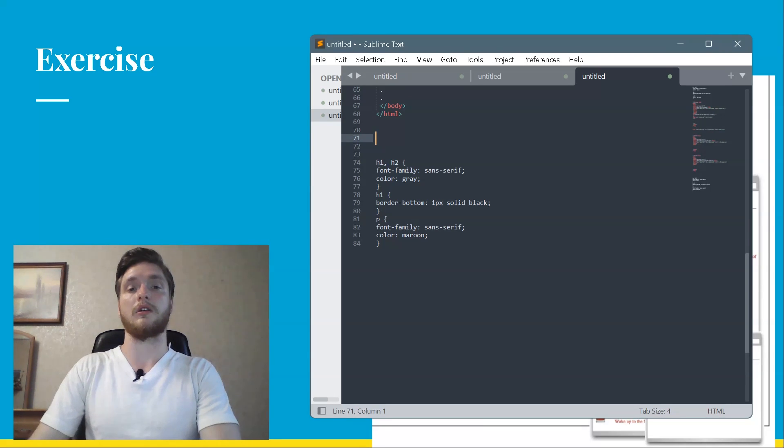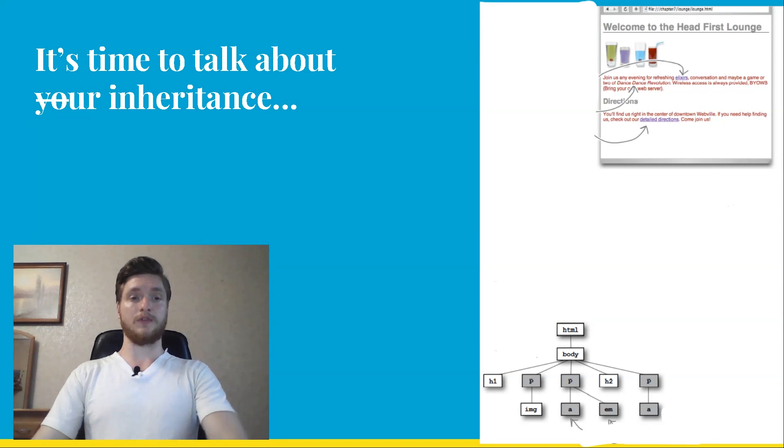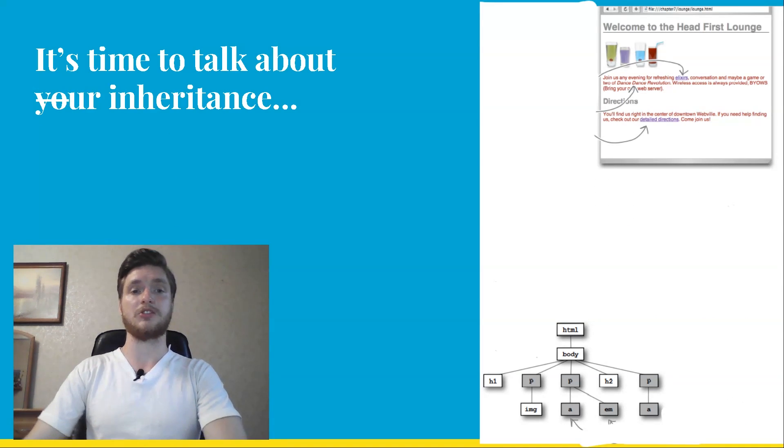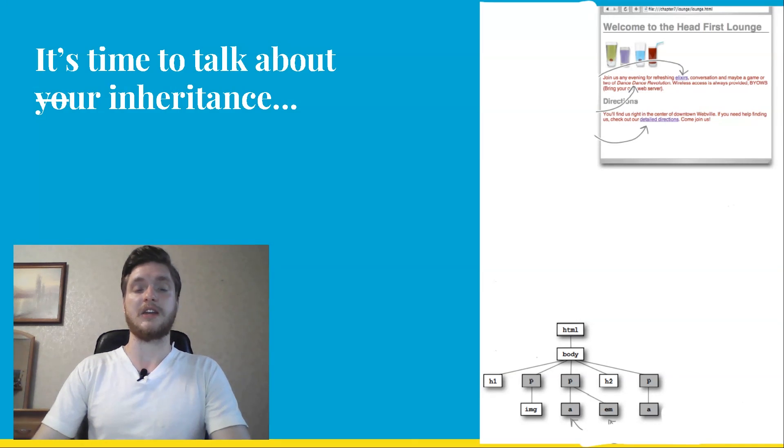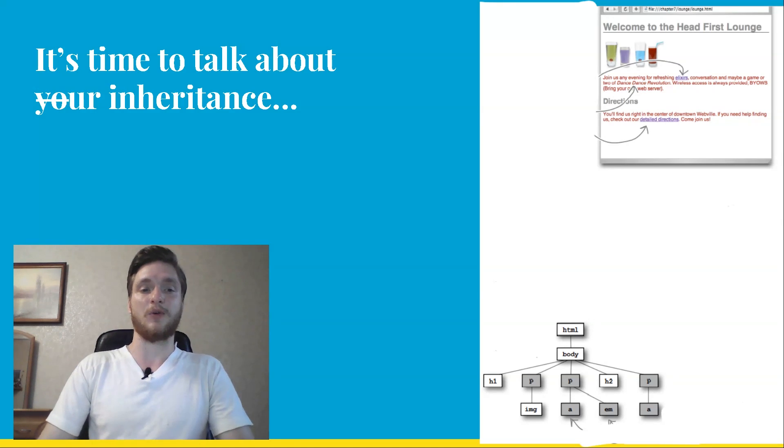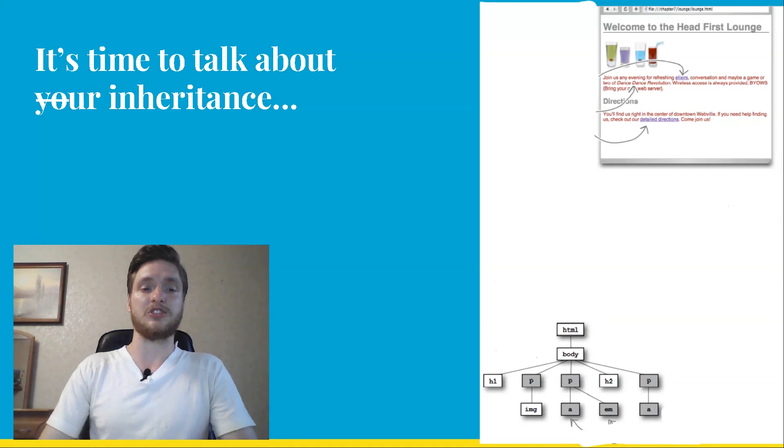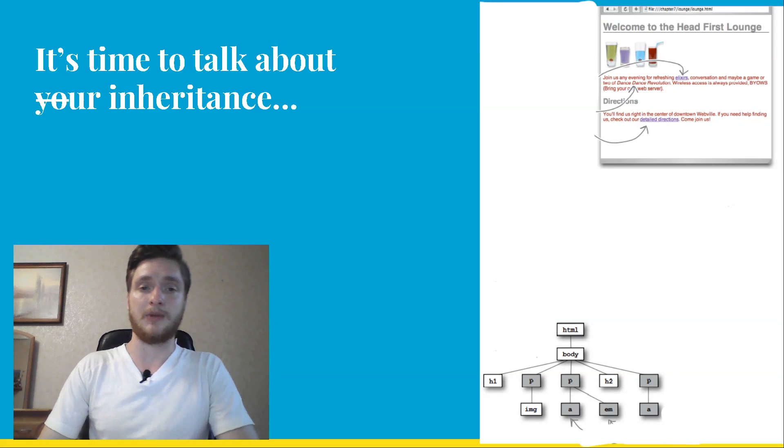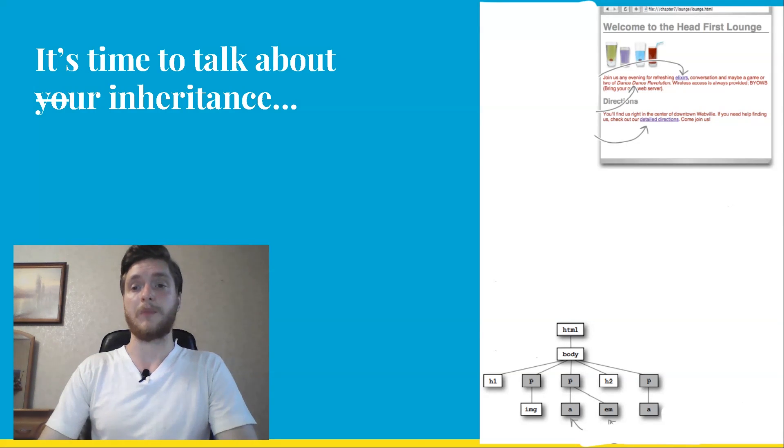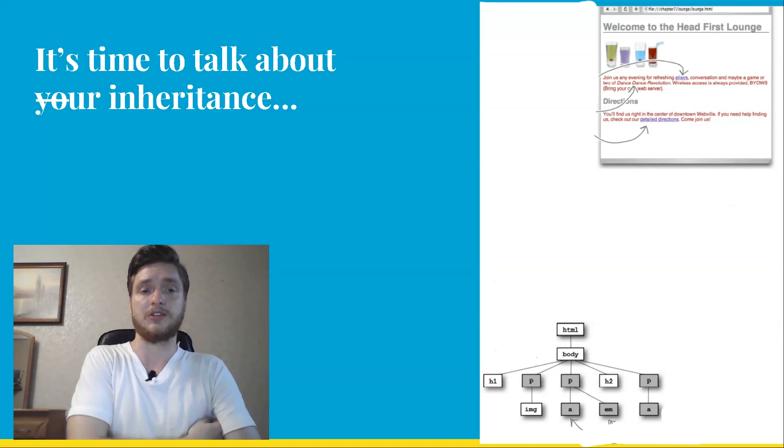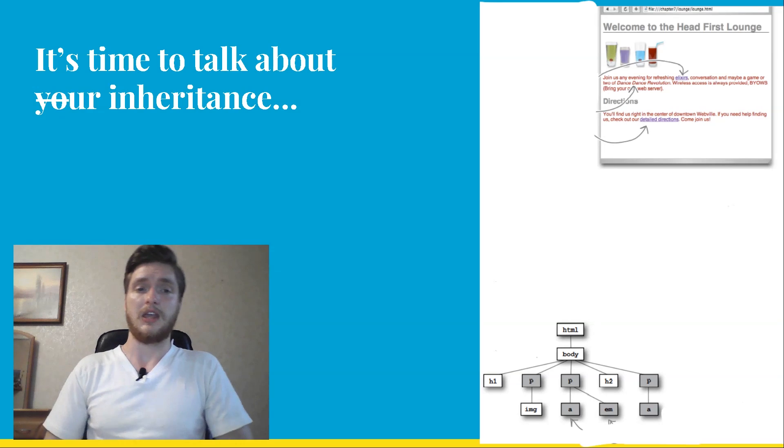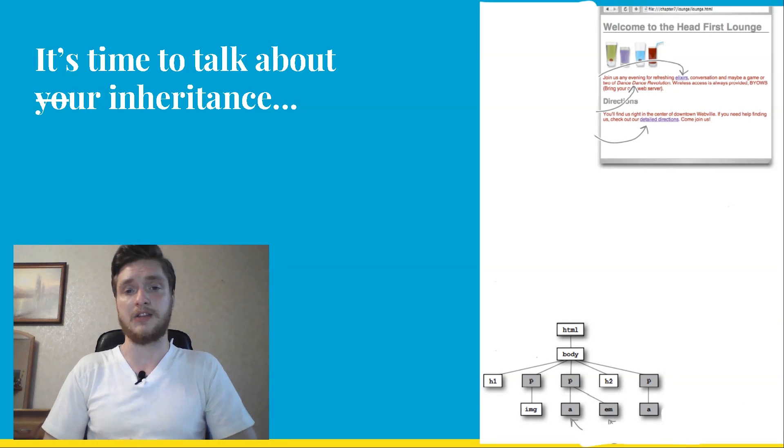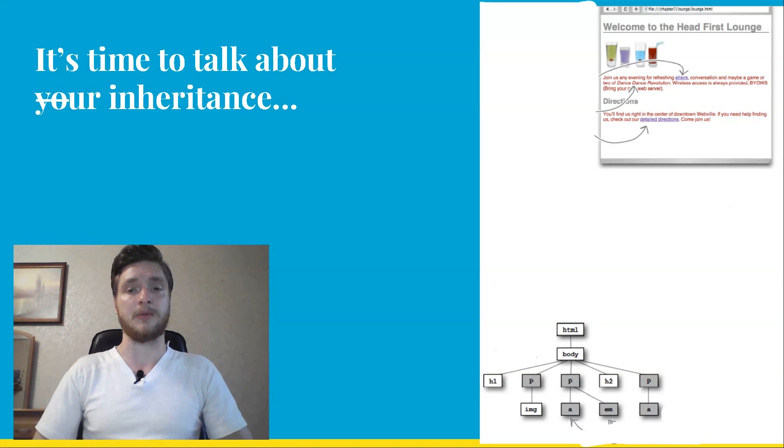It's time to talk about your inheritance. Did you notice when you added font-family property to your P selector that it also affected the font-family of the elements inside the P element? Let's take a closer look. When you added the font-family property to your CSS P selector, it changed the font-family of your P elements, but it also changed the font-family of the links and the emphasized text. The elements inside the P elements inherit the font-family style from P. Now, not every style is inherited, but some are, like font-family. Just like you can inherit your blue eyes or brown hair from your parents, elements can inherit styles from their parents. In this case, the A and EM elements inherited the font-family style from the P element, which is their parent element.